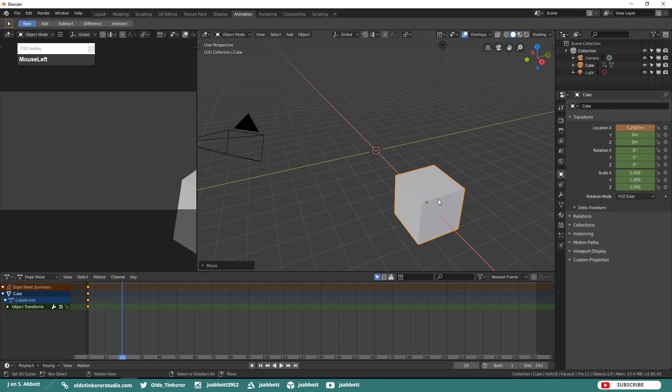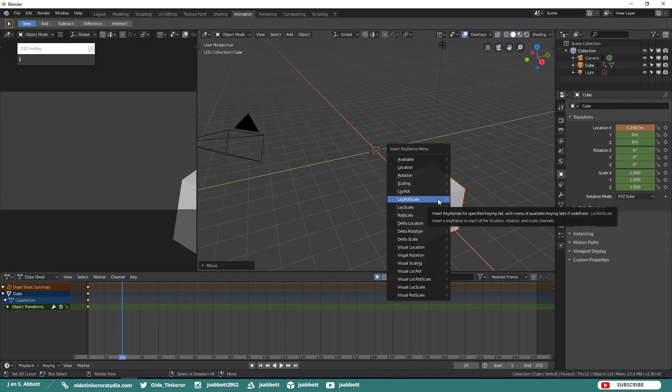Once the cube is moved press I to bring up the Insert Keyframe menu and then choose Location, Rotation, and Scale.